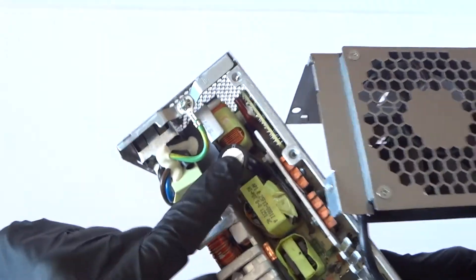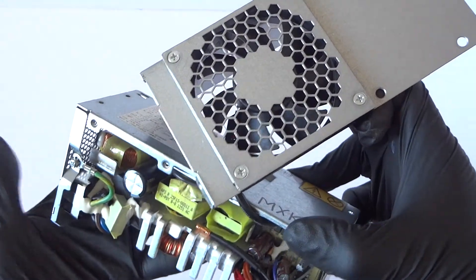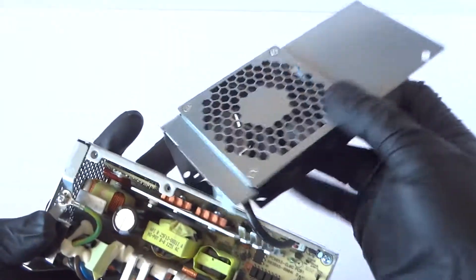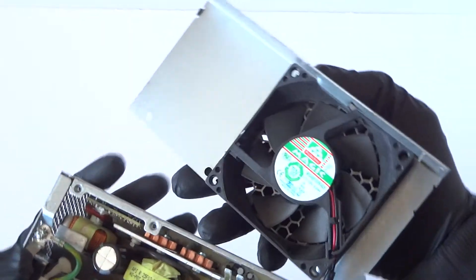So yeah guys, this power supply works perfectly fine, a few years without a problem.